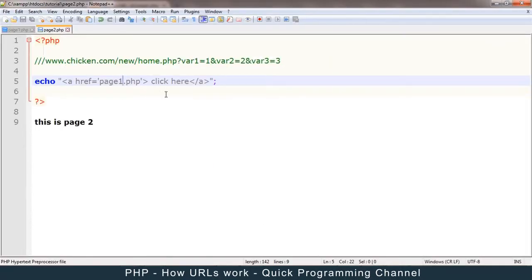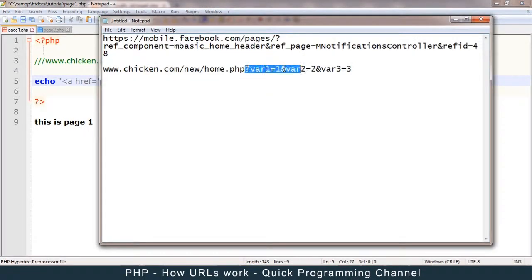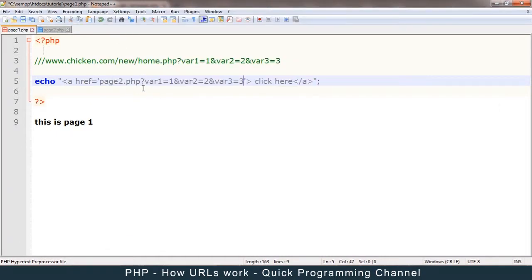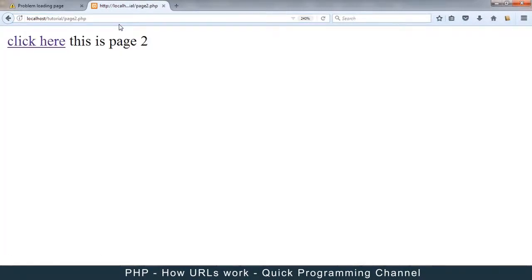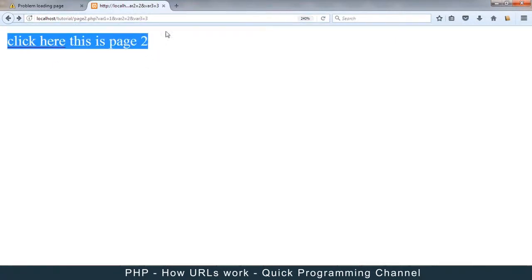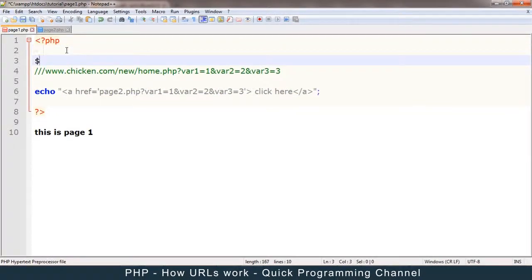On page2, if we add information to the query string, we can access that query string using the $_GET variable created by PHP. Let me add the query string we used as an example to this link. To access these variables that came with the link, we use the $_GET variable — a global variable — written as dollar sign underscore GET.